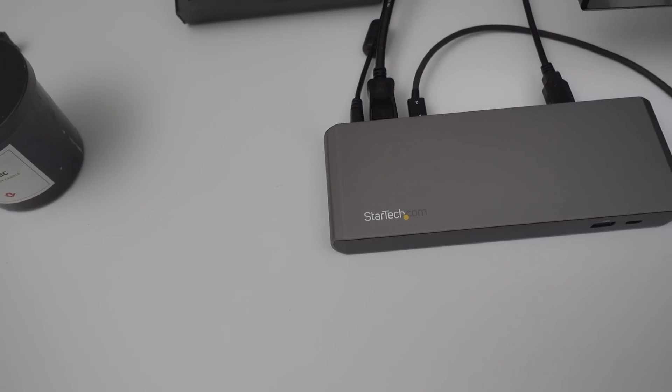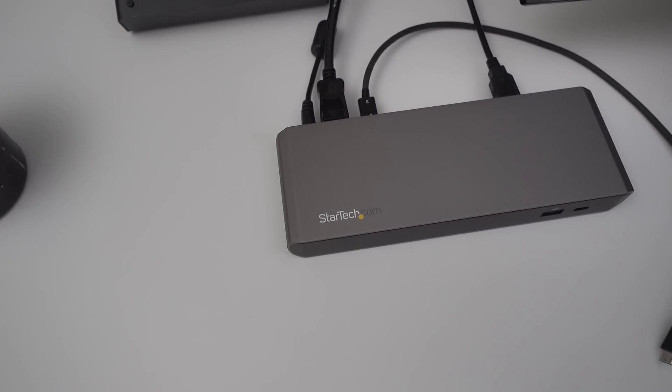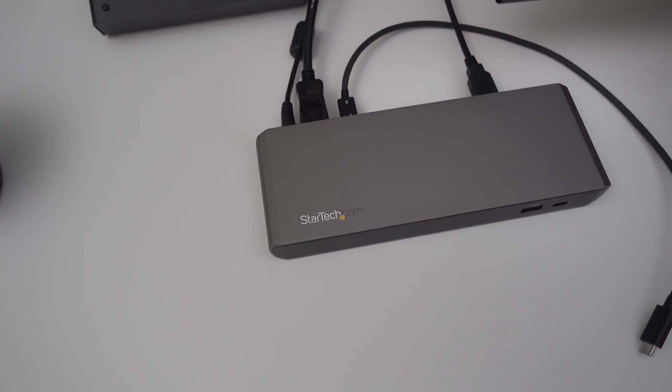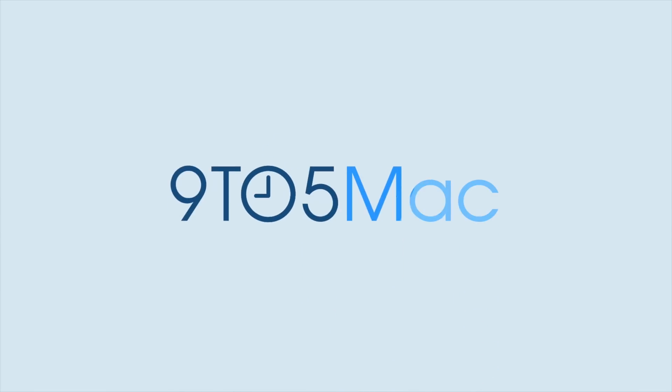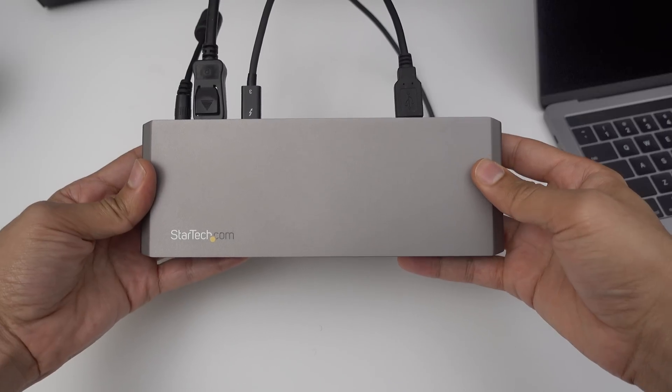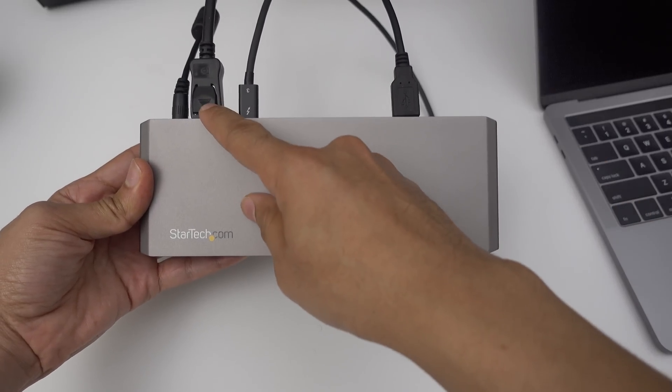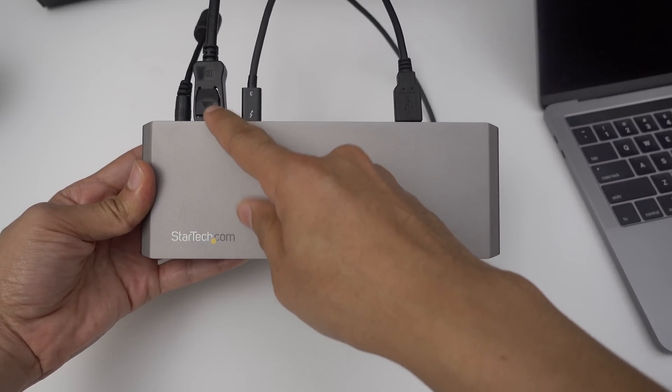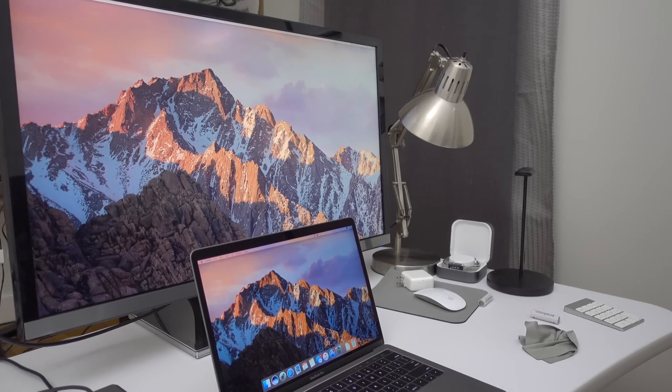How to enable unsupported Thunderbolt 3 devices on your MacBook Pro using a handy hack. This Thunderbolt 3 dock from StarTech has DisplayPort that allows me to connect to my 4K monitor sitting over there.